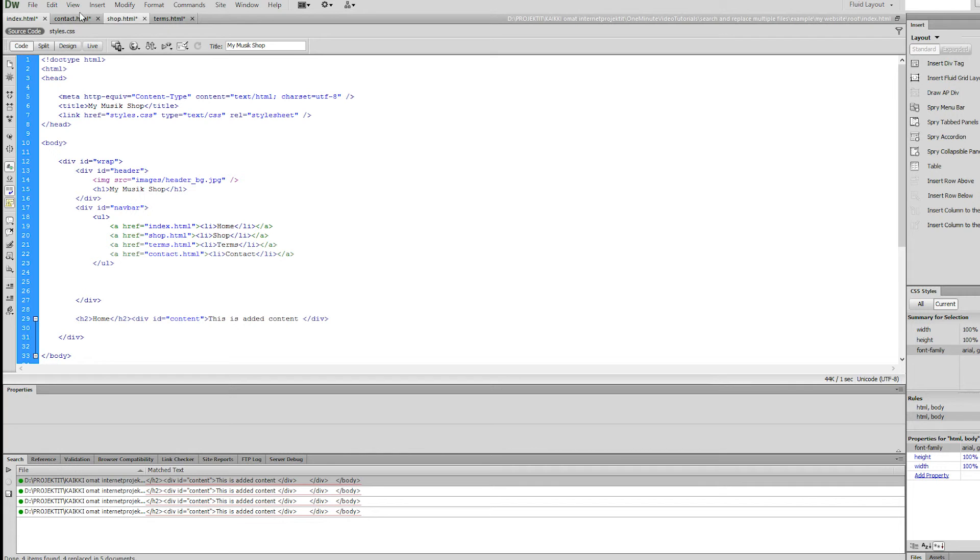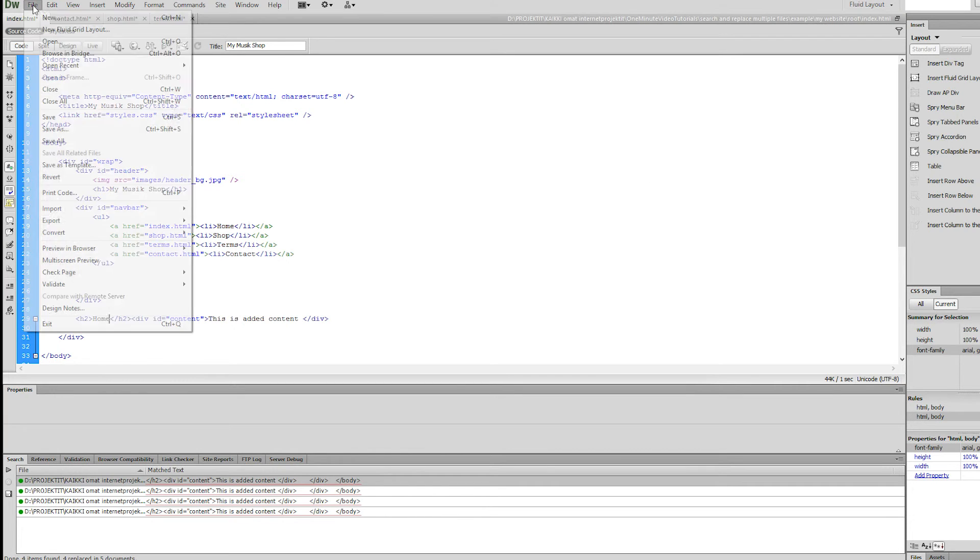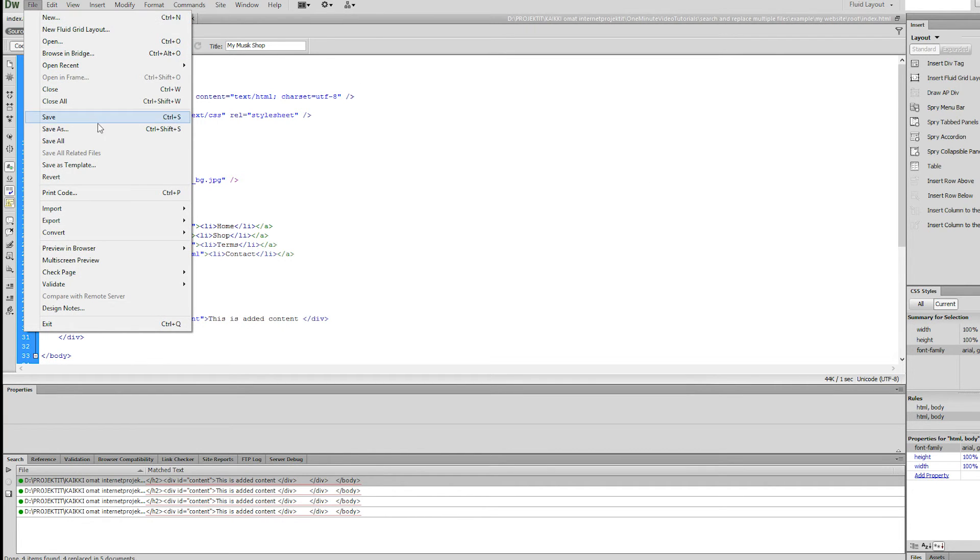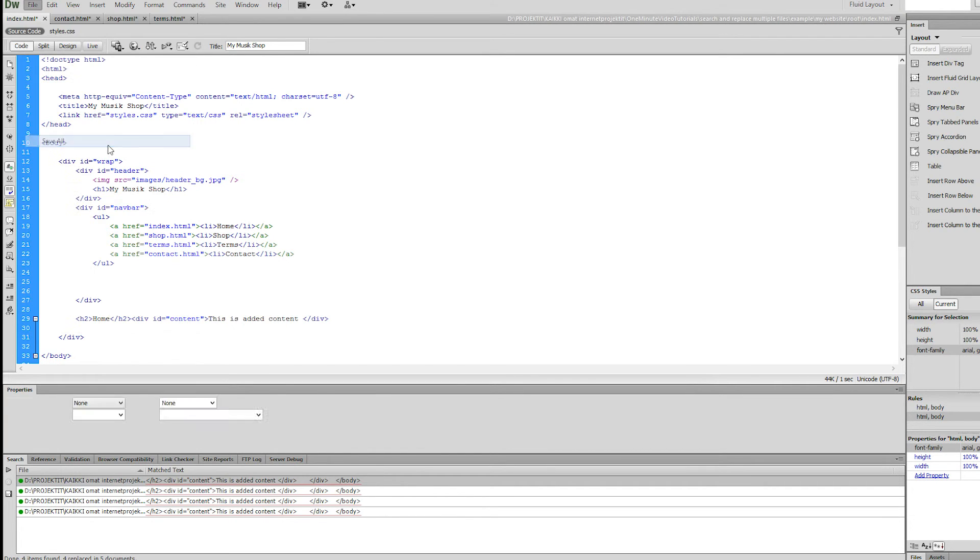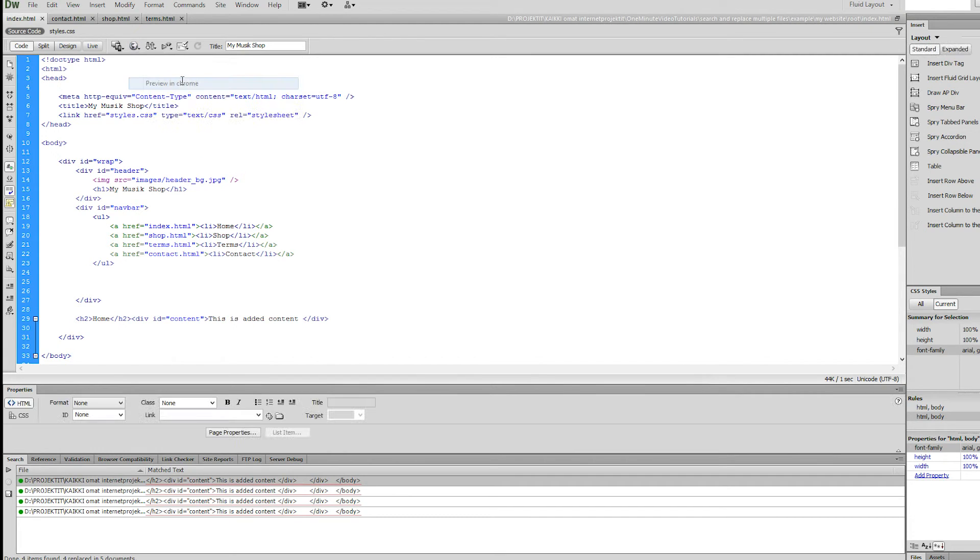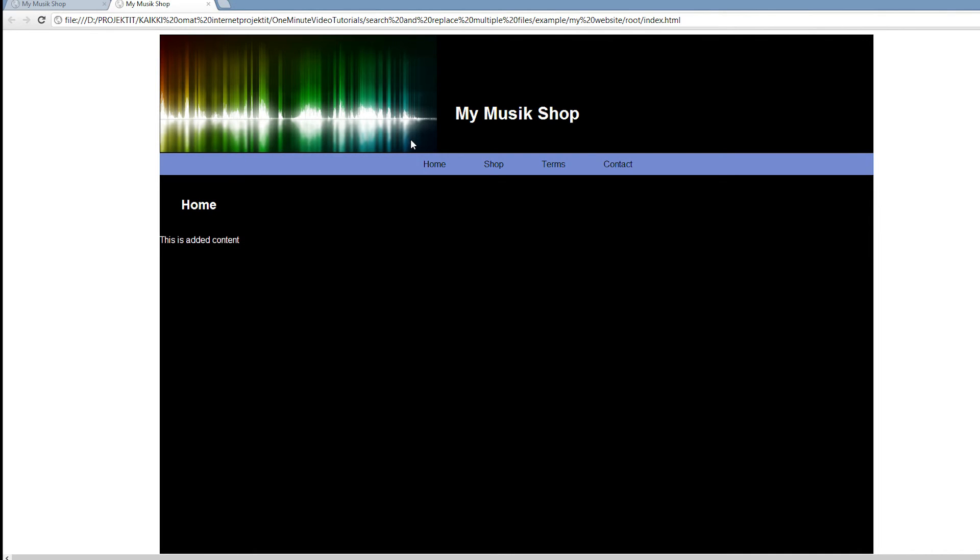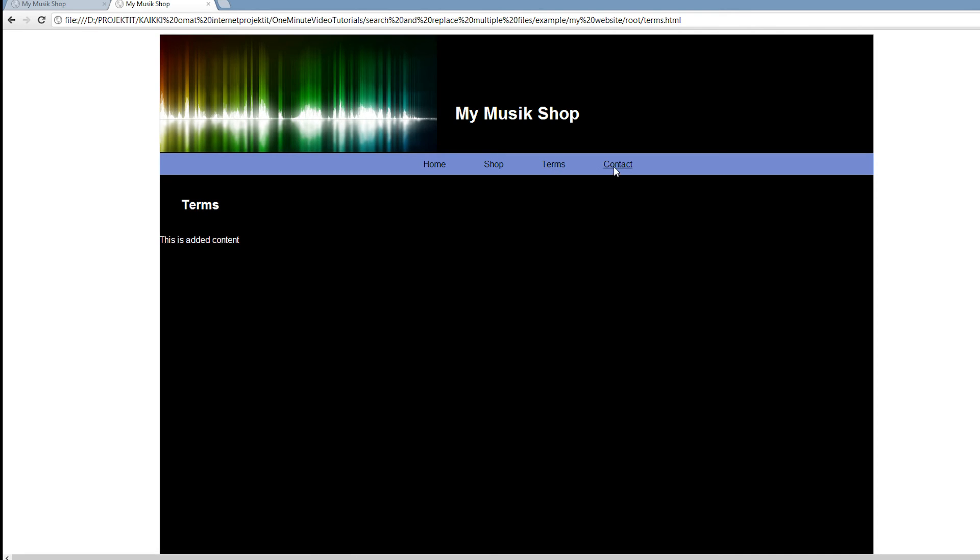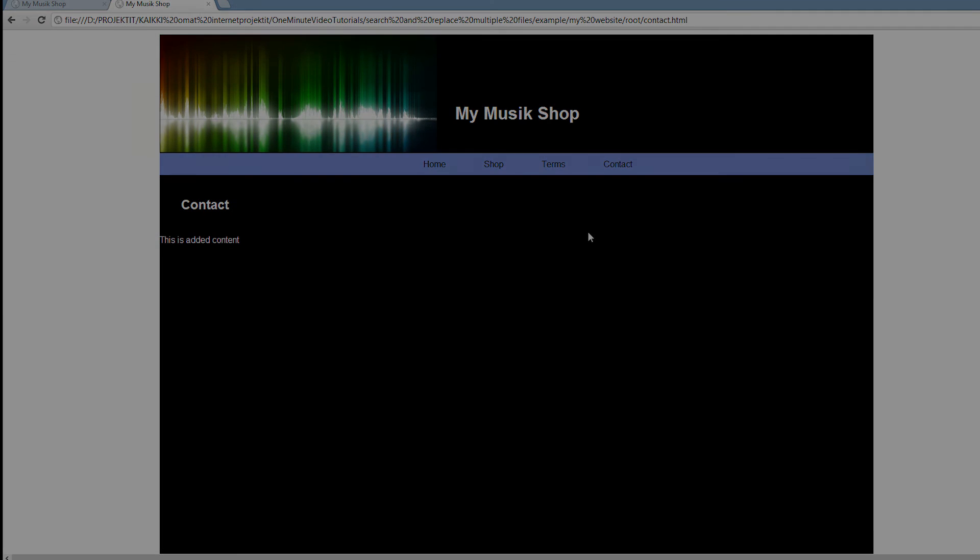Finally let's remember to save all our files. Making a quick preview shows us that all our pages include the new content. This can come in really handy if you need to make changes to a large site with tens of files. Thanks for watching and see you next time.